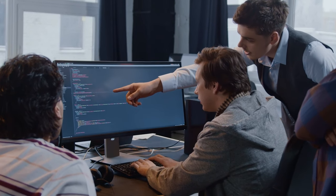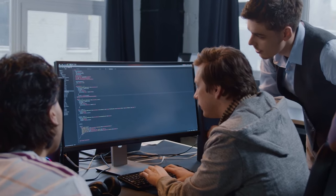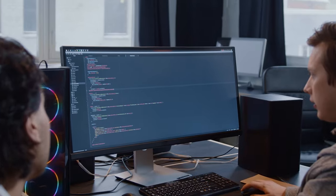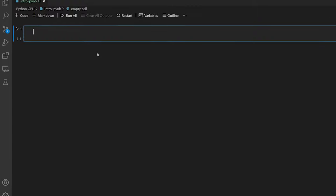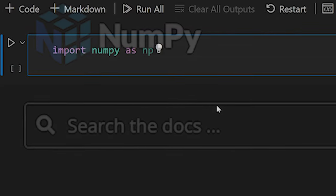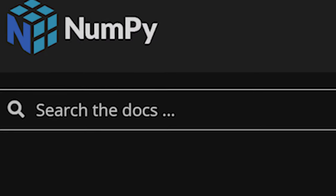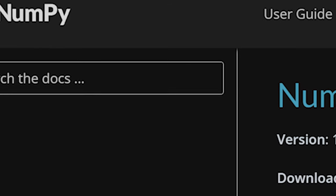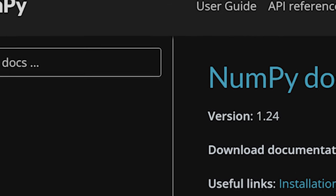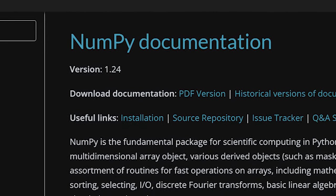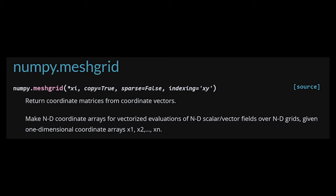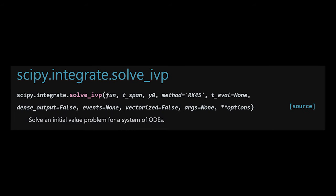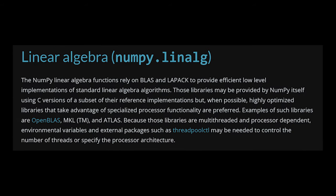If you've coded in Python before, you've probably come across the main Python libraries. Two of the biggest examples, of course, being NumPy and SciPy. These are used extensively in the scientific community, and for a good reason — they provide many important functions used all the time in scientific research. But compared to what we're about to explore, they're nothing.